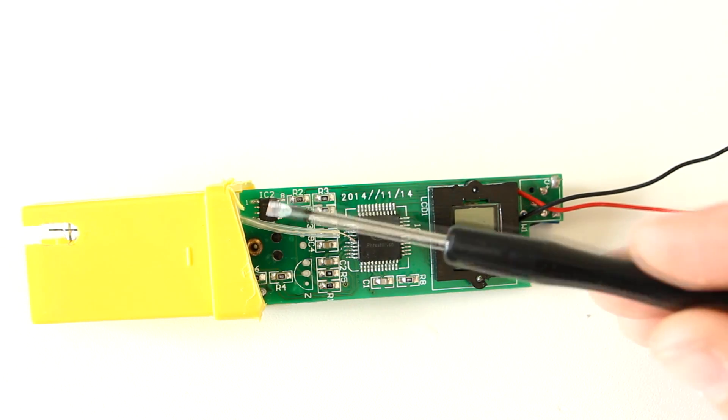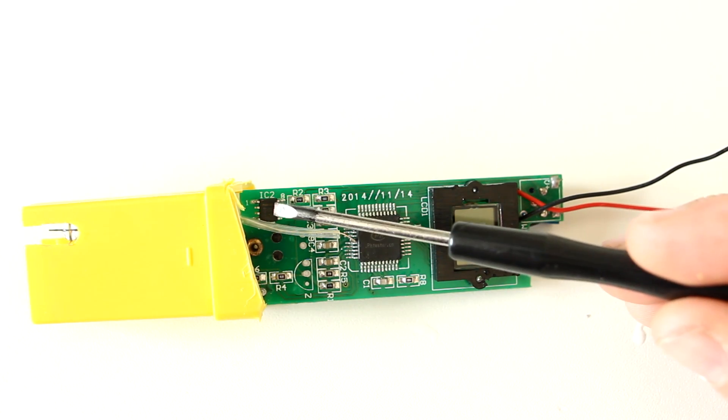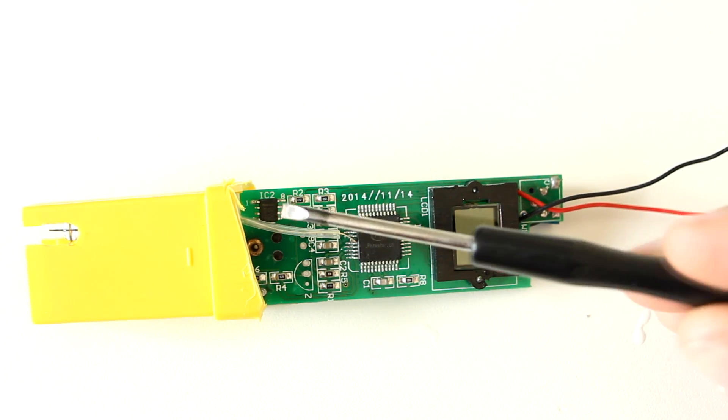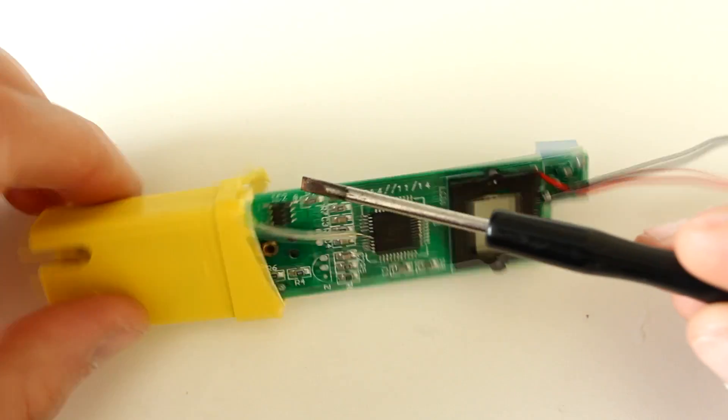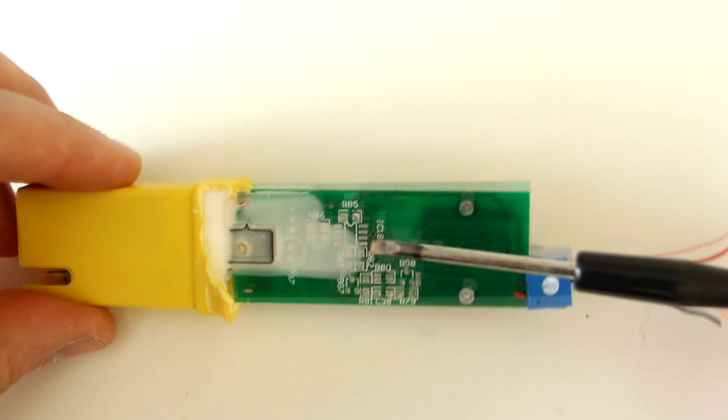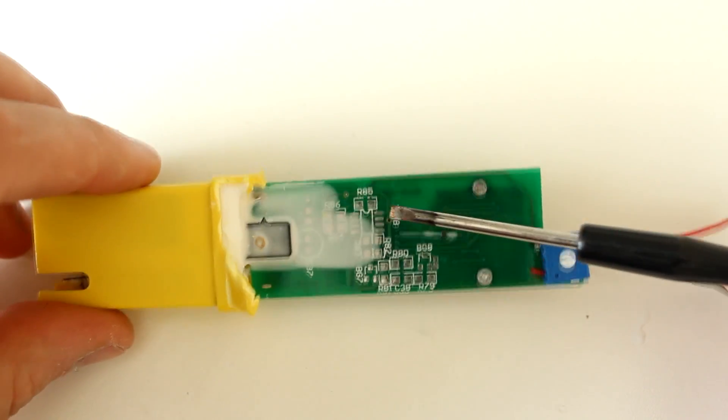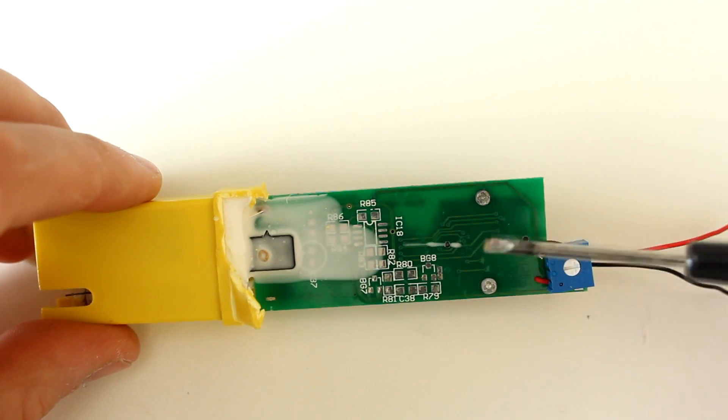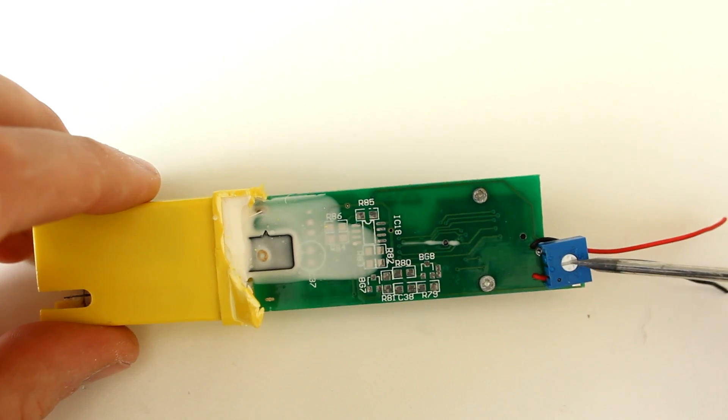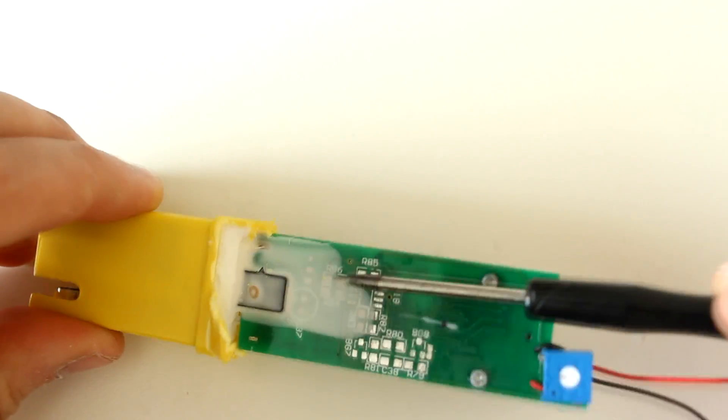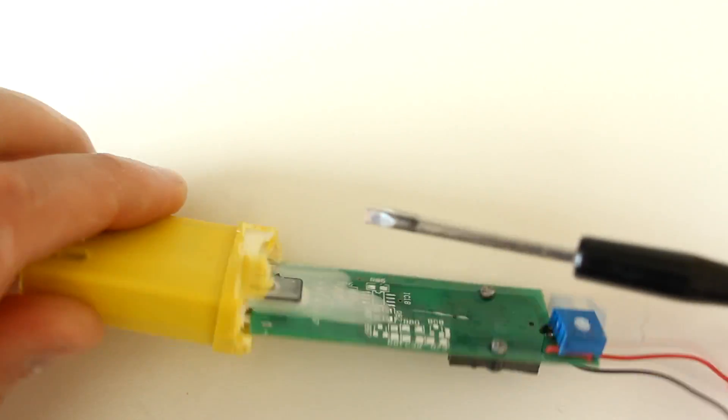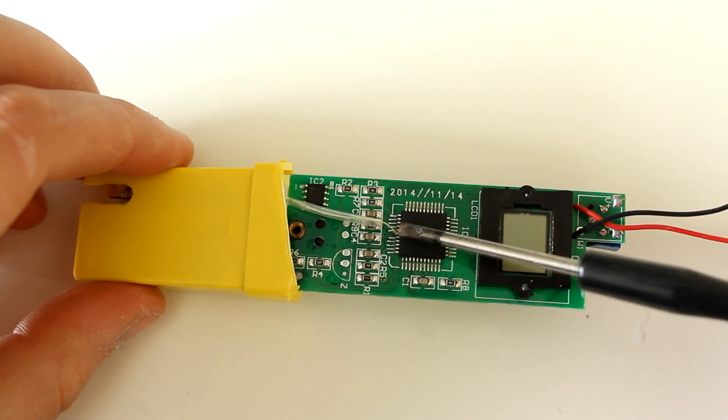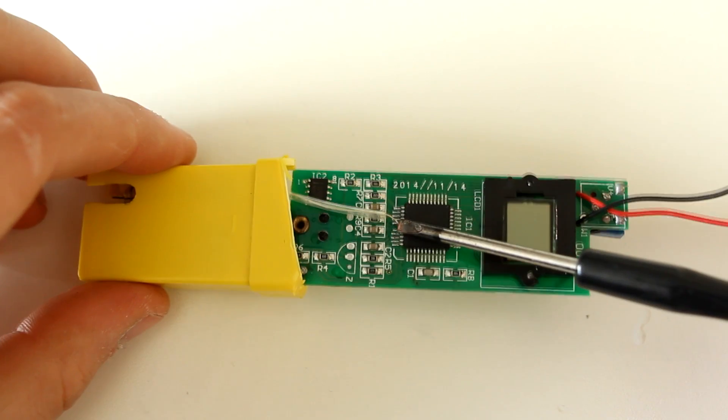A couple of passives and an LM358. On the back it has a lot of footprints for stuff but nothing actually on it, and it's got the adjustment pot.